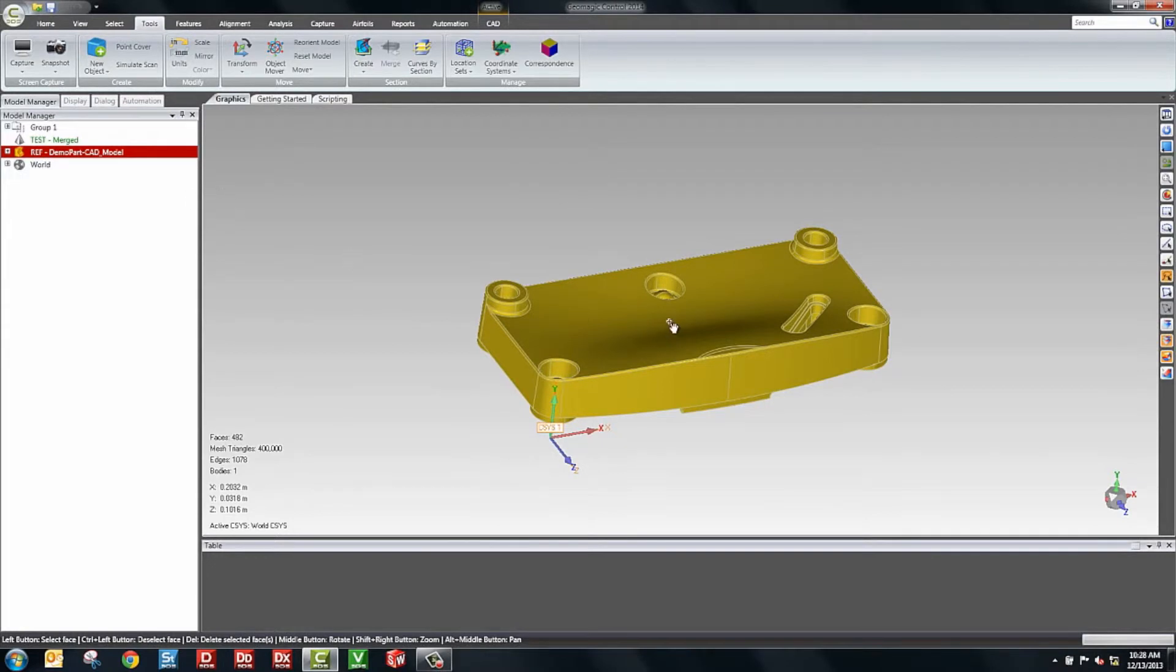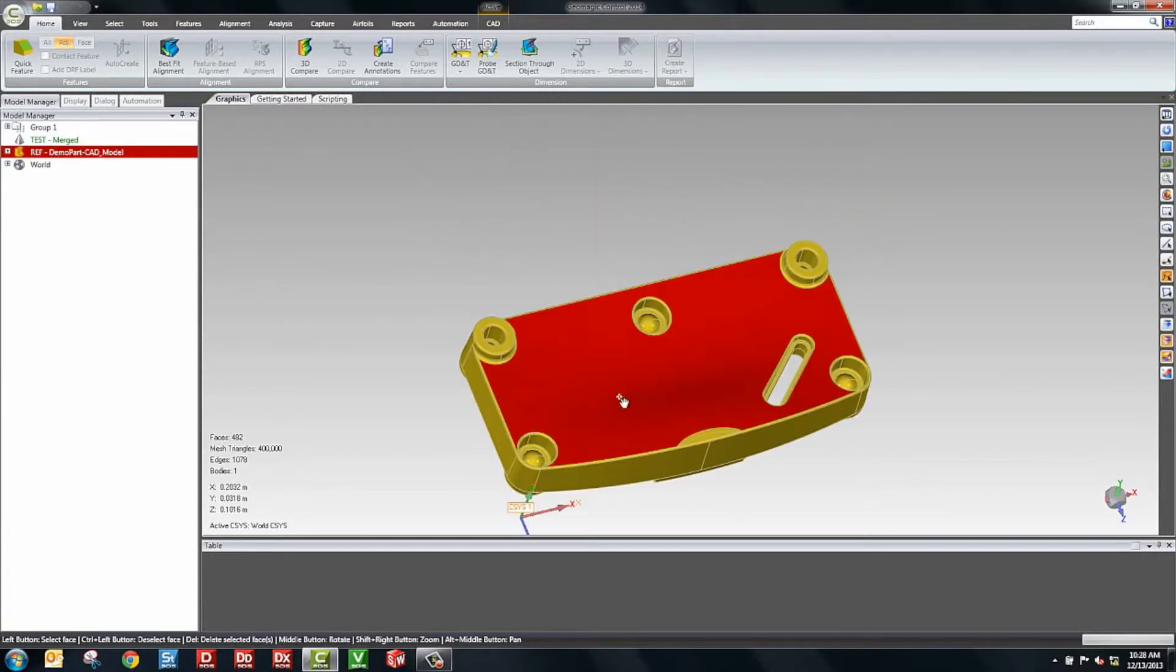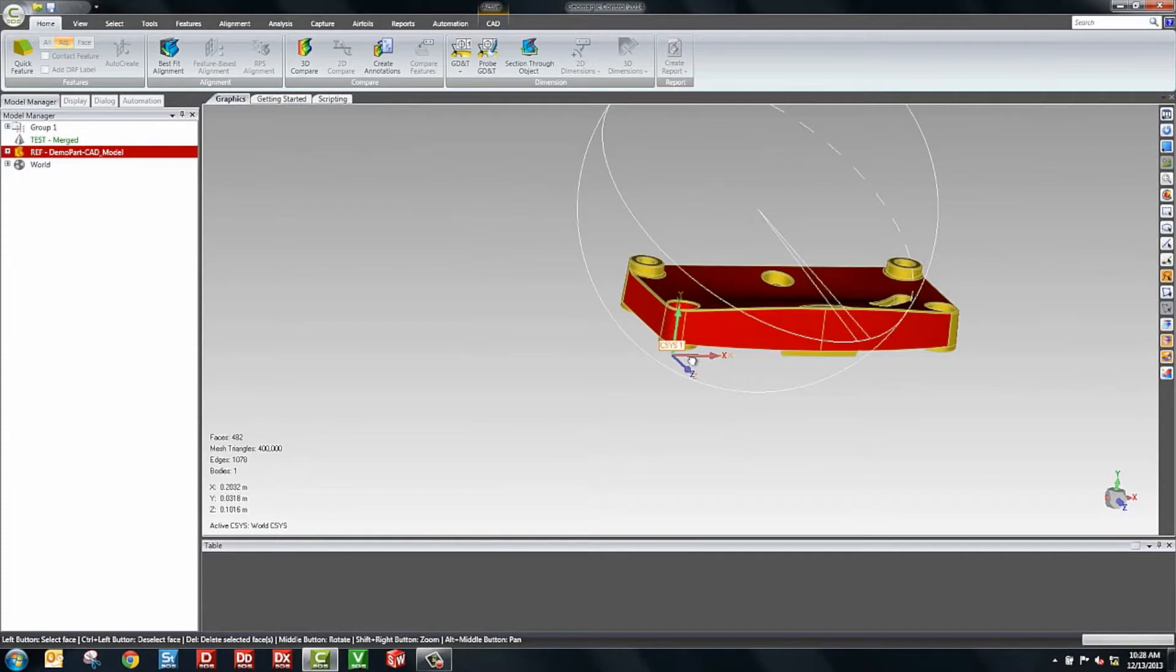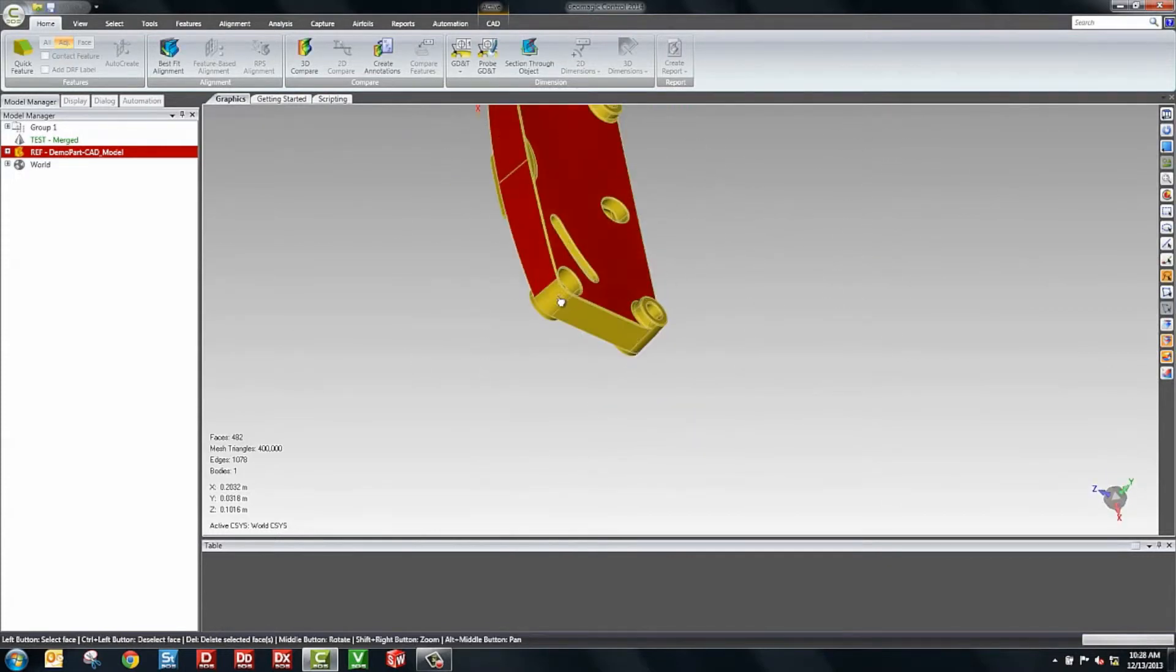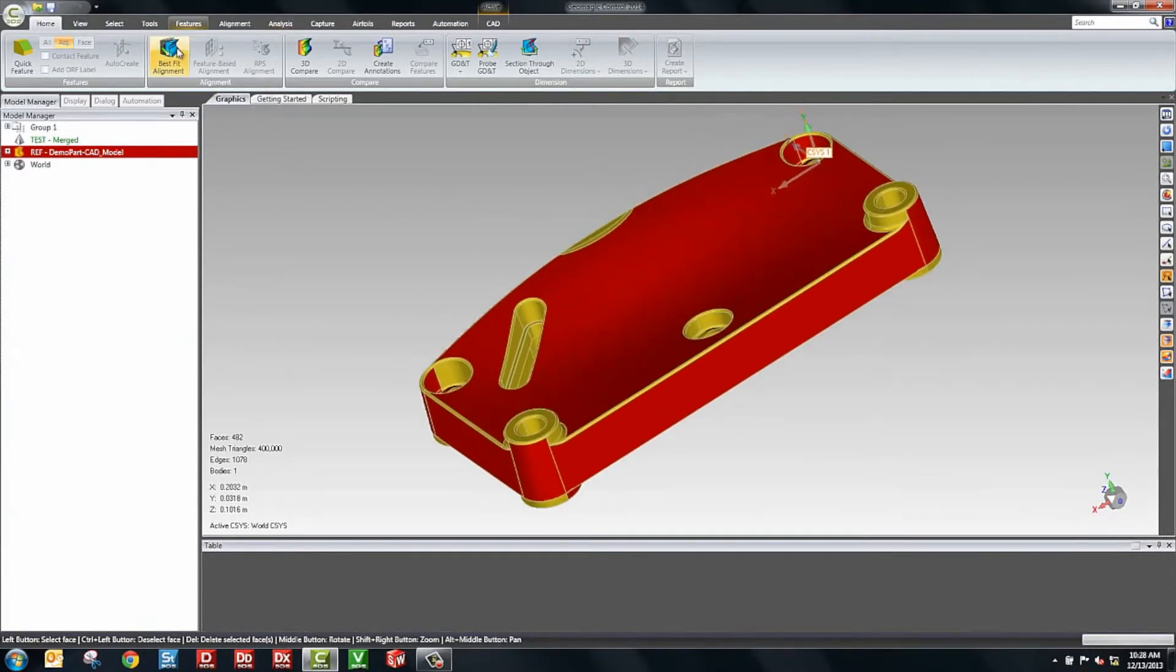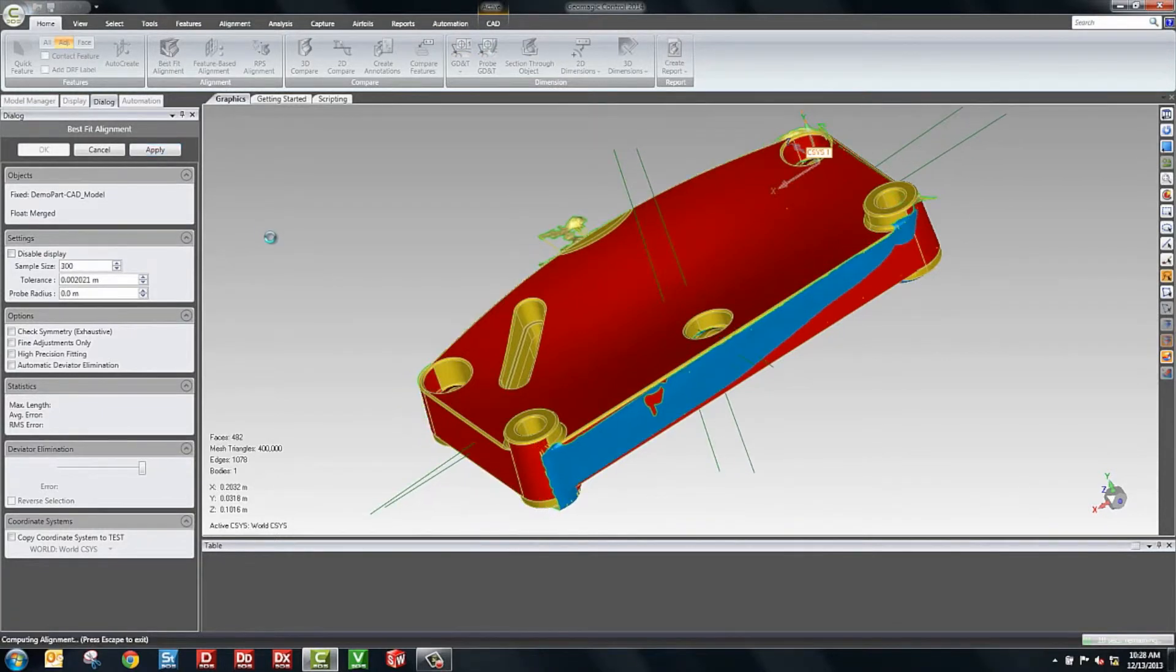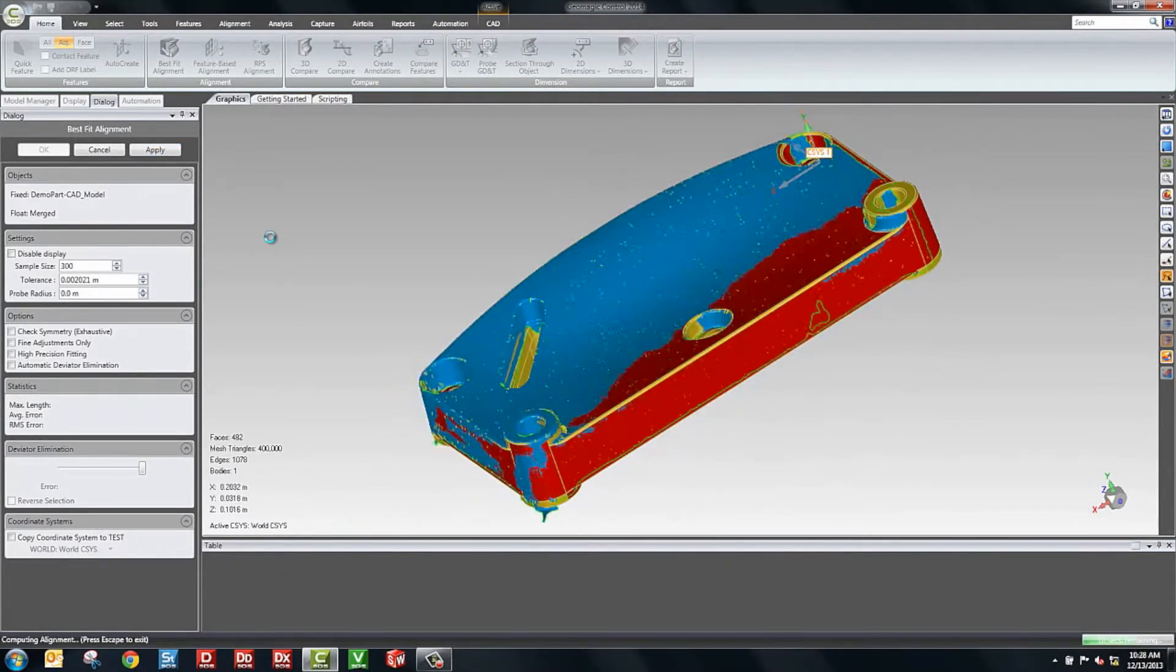Now, the next thing to do is to align the scan and the CAD. There's a lot of flexibility in scan alignment. For this part, we'll use best fit. And because we didn't scan the bottom, we can actually say, let's use the top and the sides here, but not the bottom. So it's very easy to select faces that you'd like to use. Then we go into best fit alignment and click apply. The scan aligns to the part where it looked really nicely.